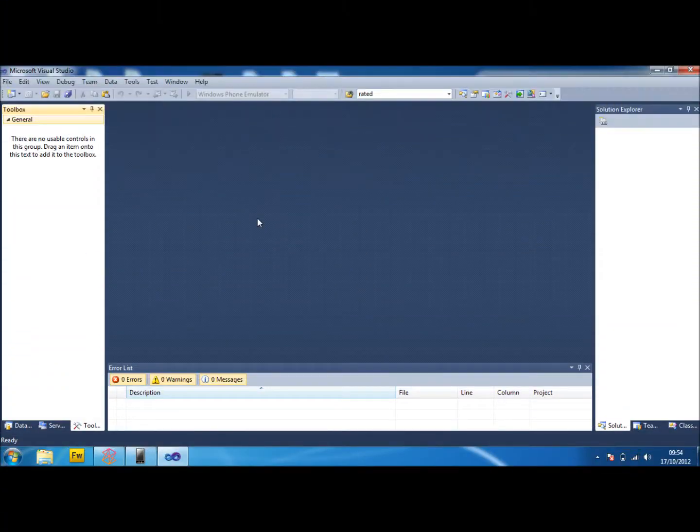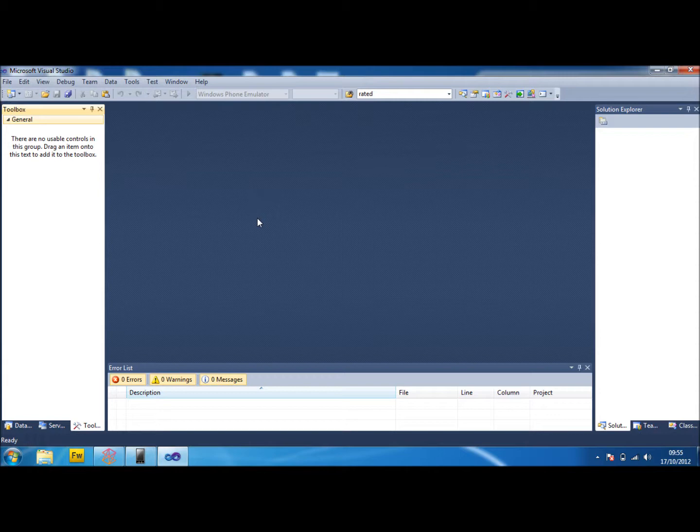Hi guys and welcome back to another tutorial. This is the sixth tutorial in my Windows Phone 7 development for Mango. In this one I'm going to be showing you how to use try and catch to stop the application just completely crashing on the user.